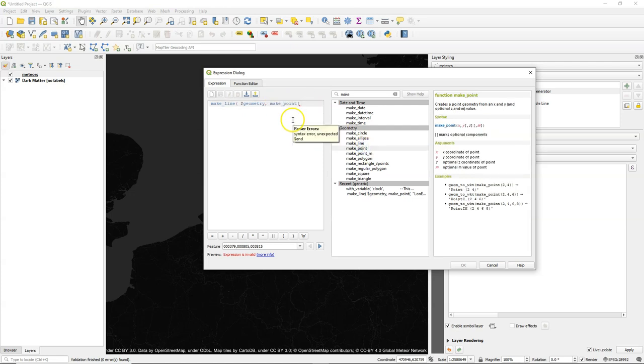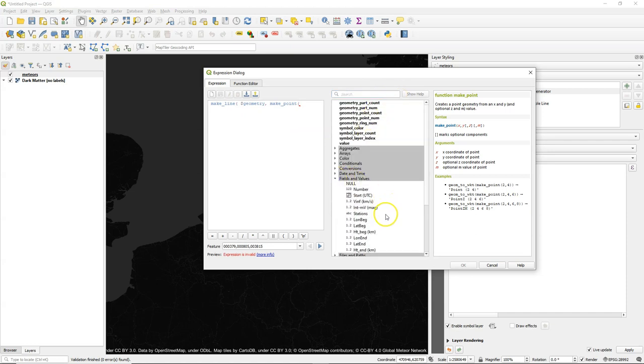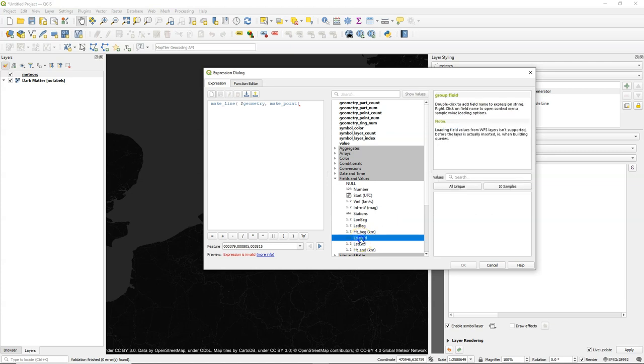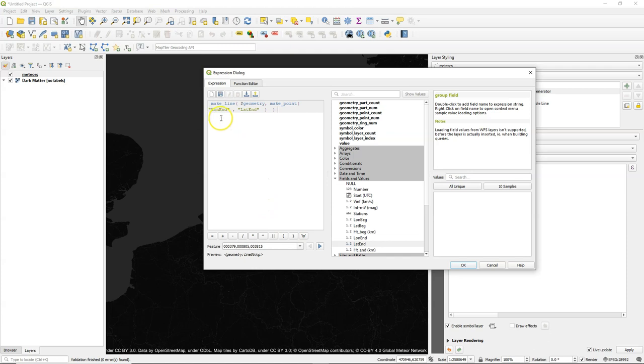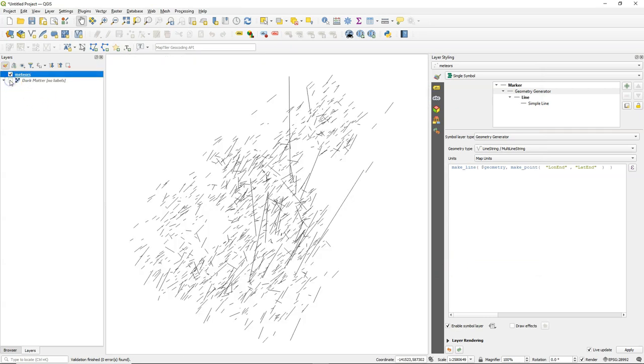But then the second coordinate of the line, we need to use make point. And we use there the coordinates from two fields in the attribute table. That is the long end, the longitude of the end, and the lat end. Close it with brackets. And there we've seen a preview geometry line string. So that's indeed what we want. Click OK. And now you see the lines there. Because of the background, they're not very visible. But here it is.